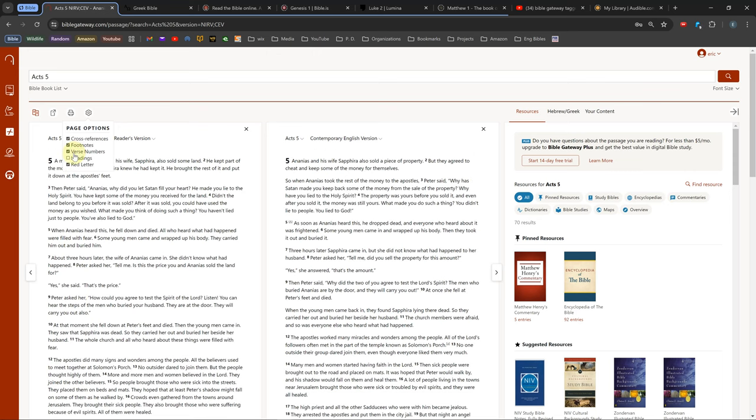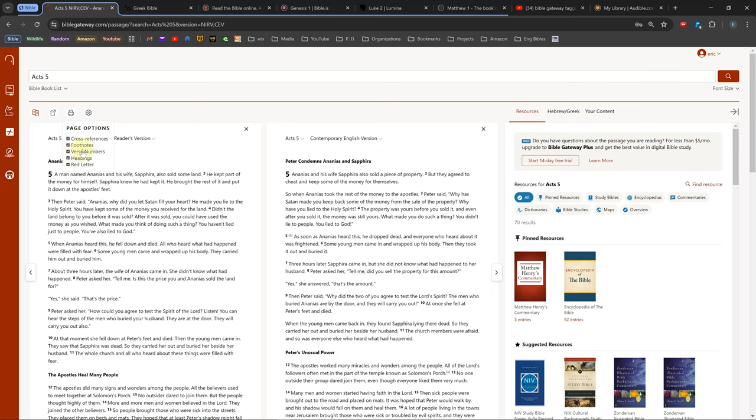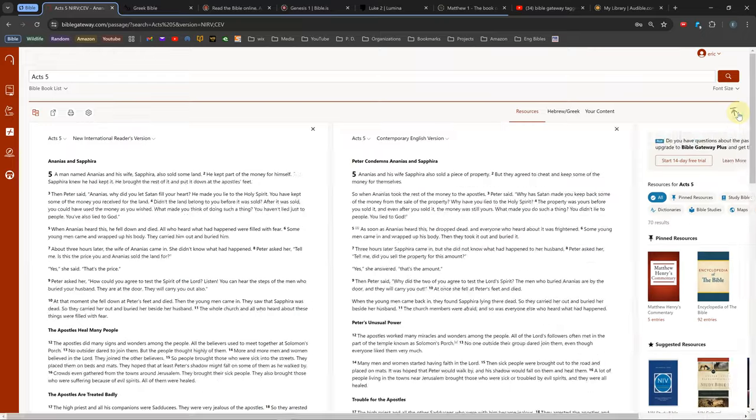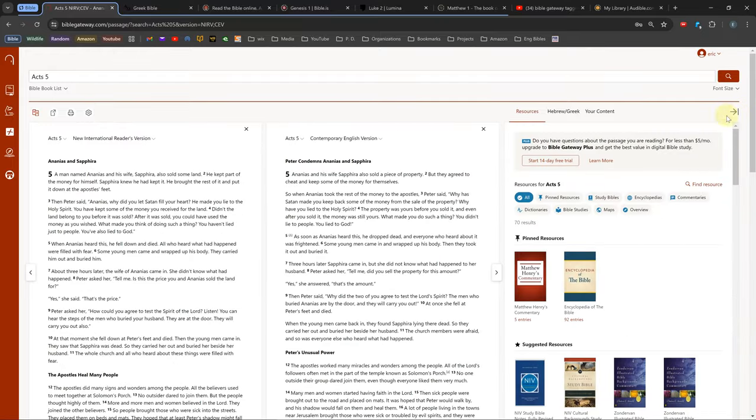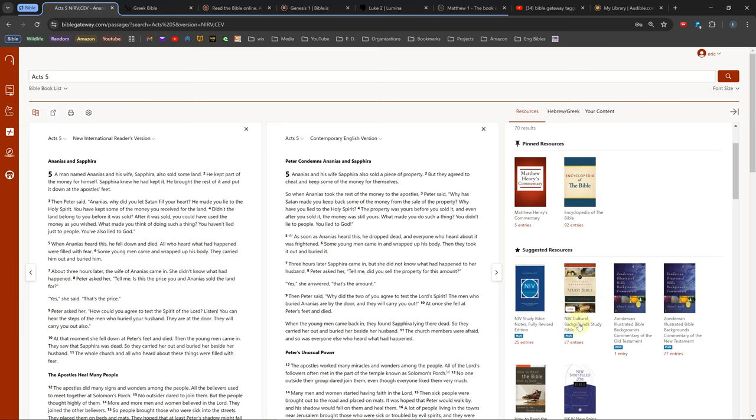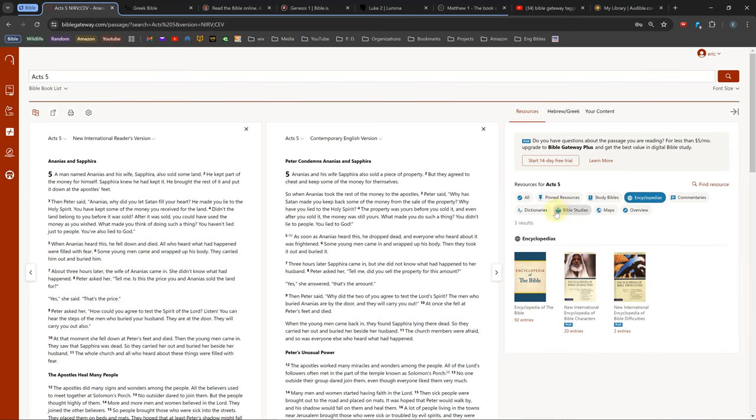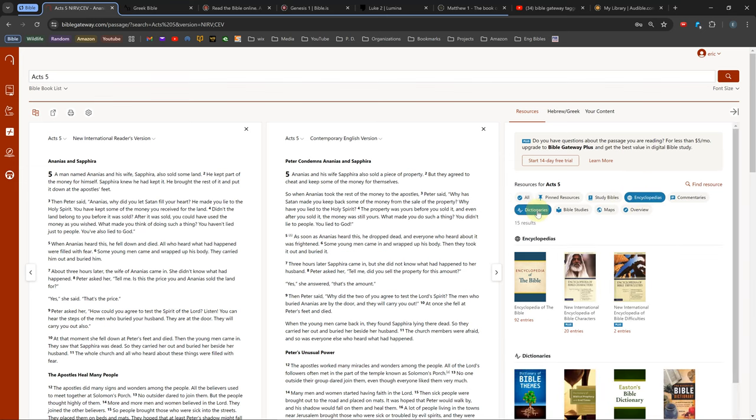To the right of the Bible, there is a collapsible tab where you can look up things relating to your current verse. Any resources with a blue plus under them are only available if you buy their monthly subscription. I'll cover the main things I like to use in this collapsible tabs section.